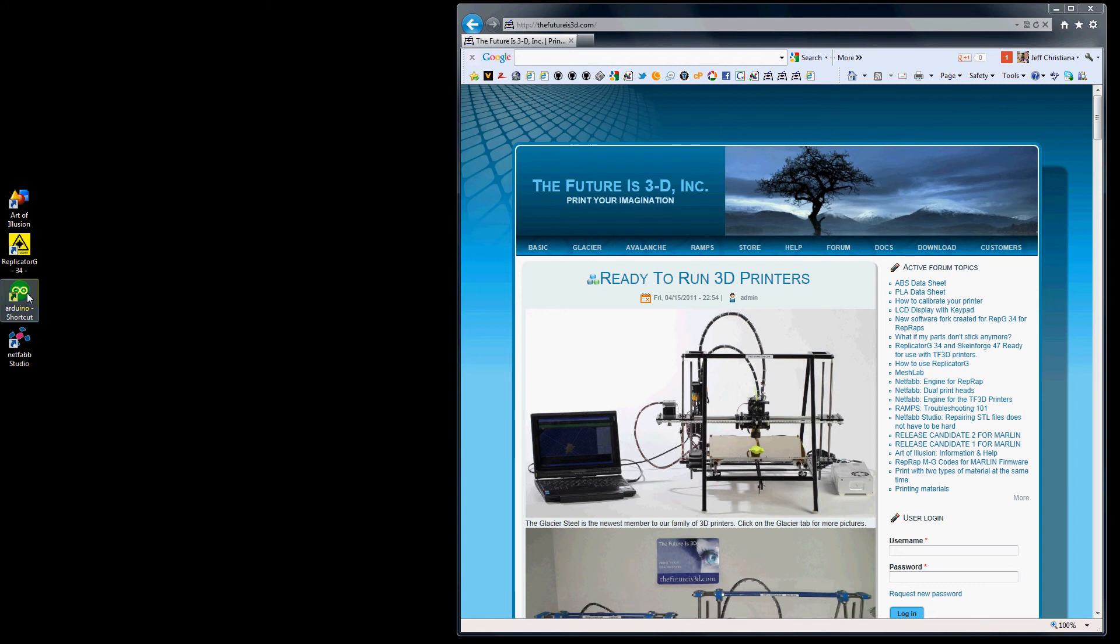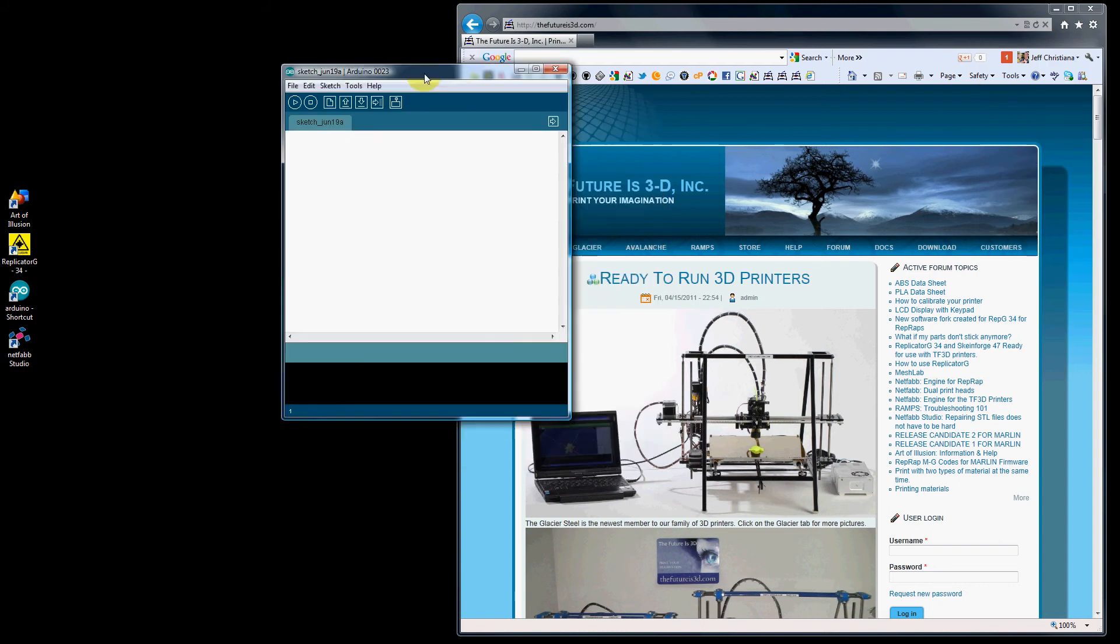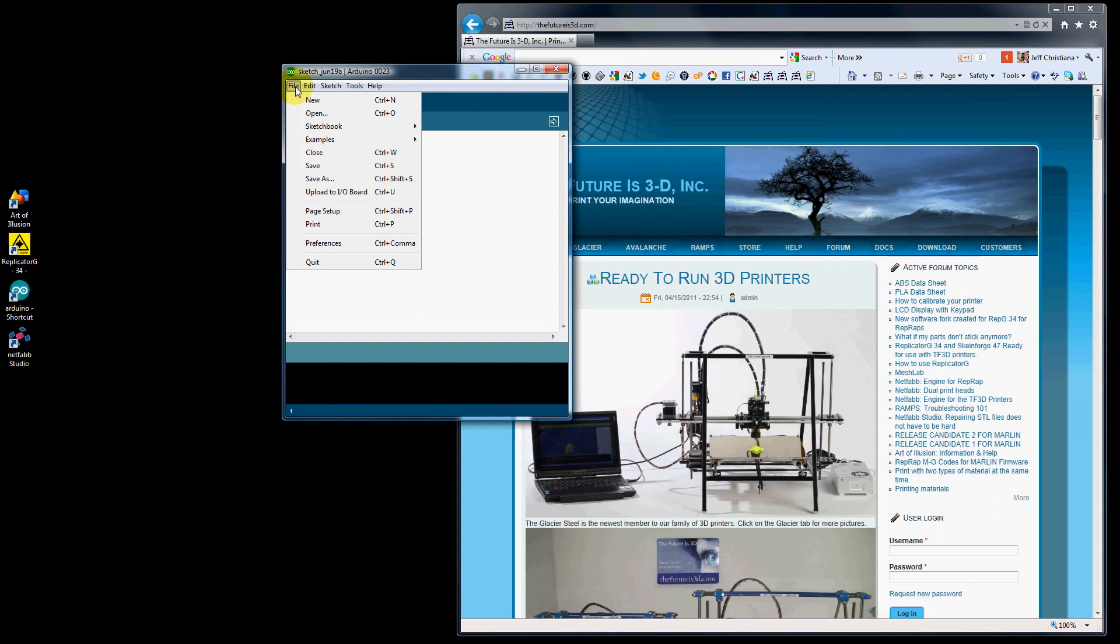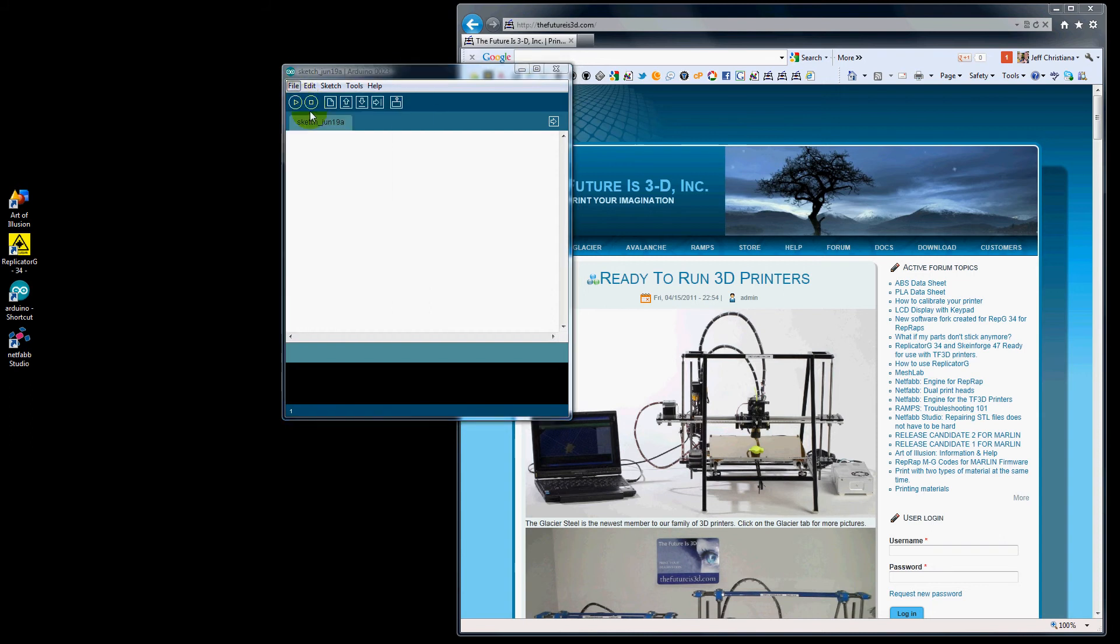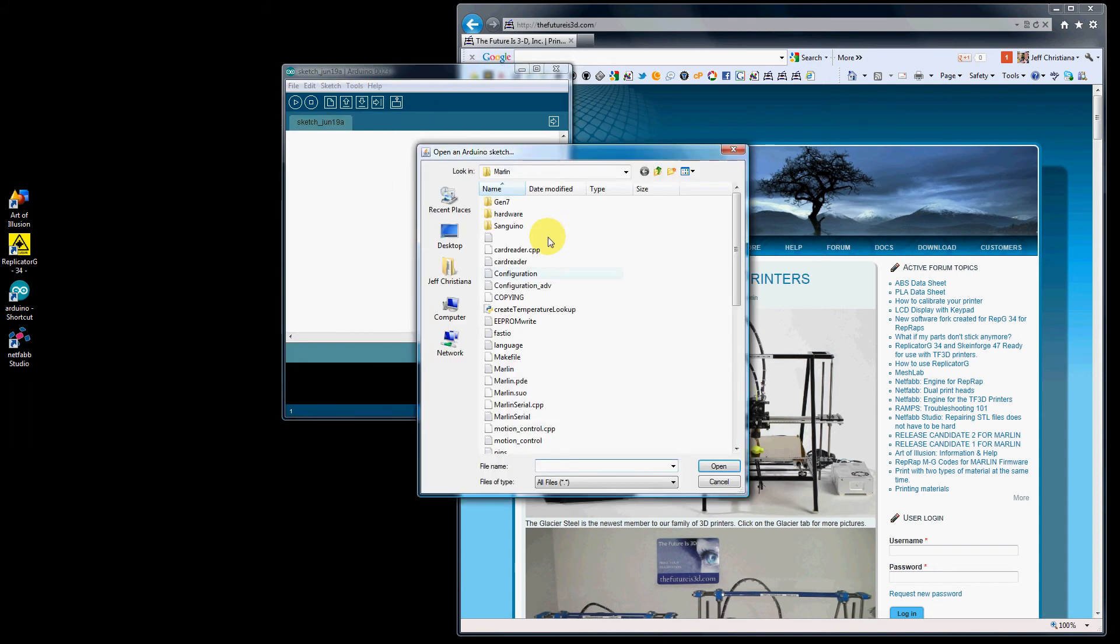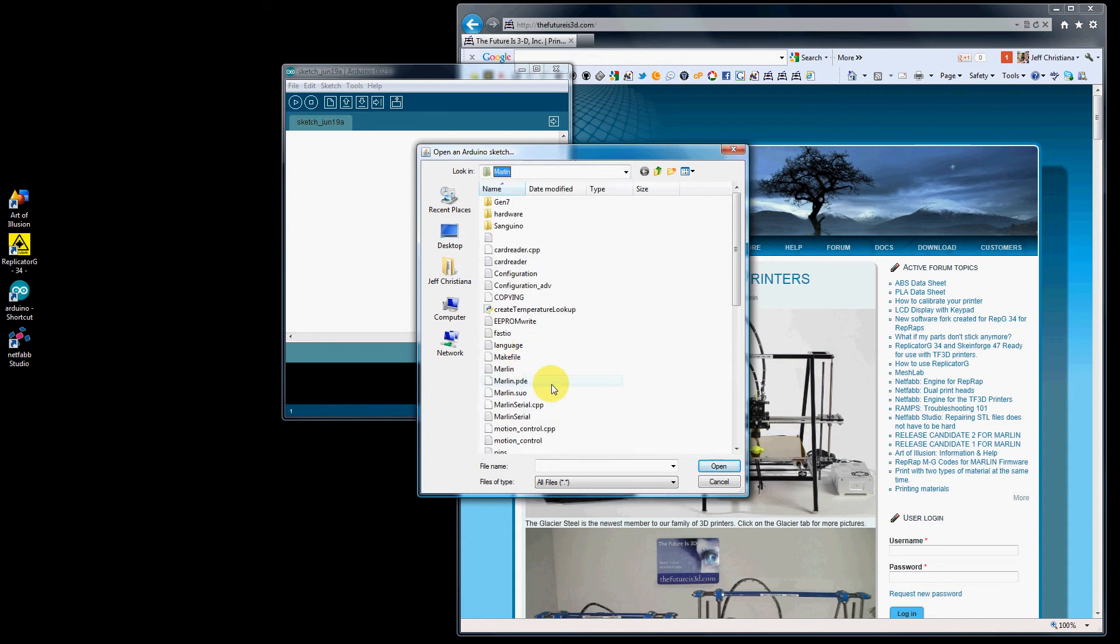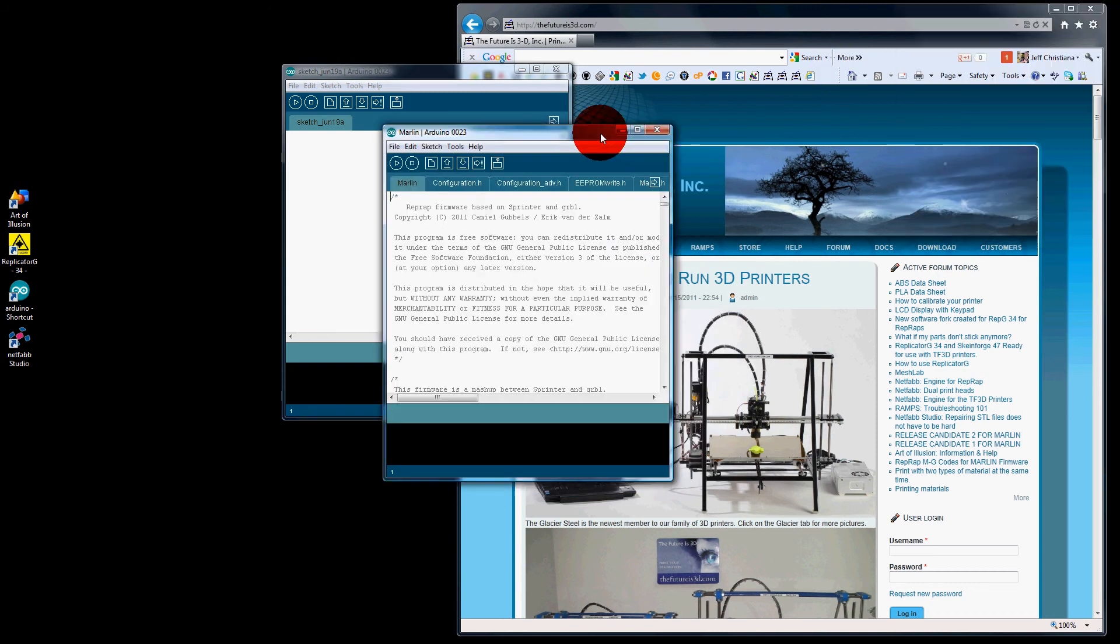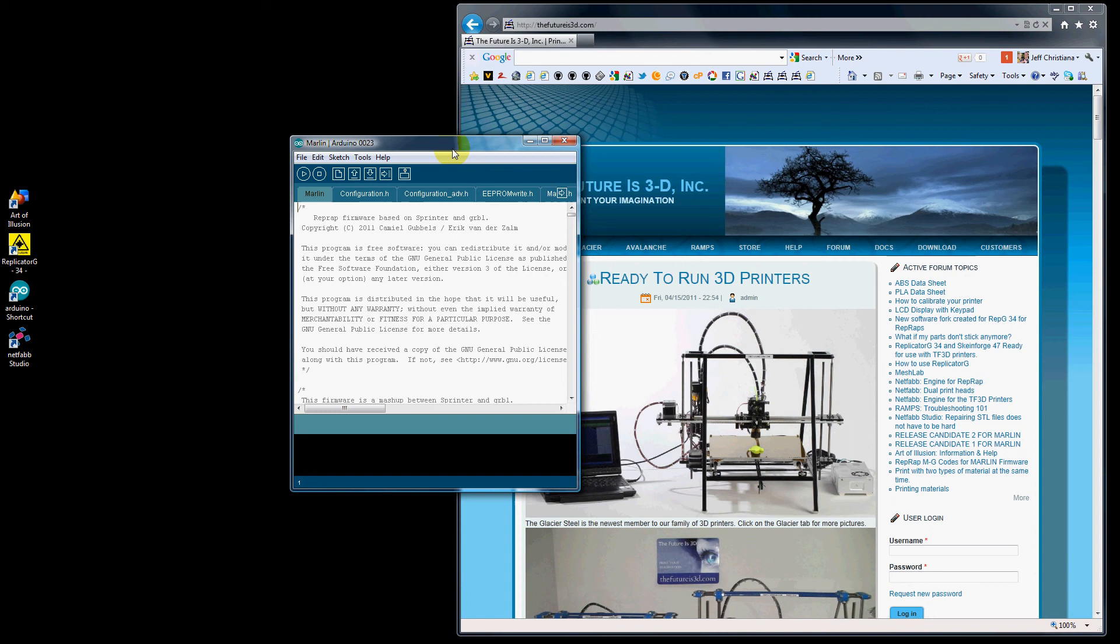So we're going to go ahead and open up Arduino. Then we're going to open up our firmware. This will be Marlin Release Candidate 2. We're going to open up Marlin.pde. It's going to open up a second window. Close the other one.